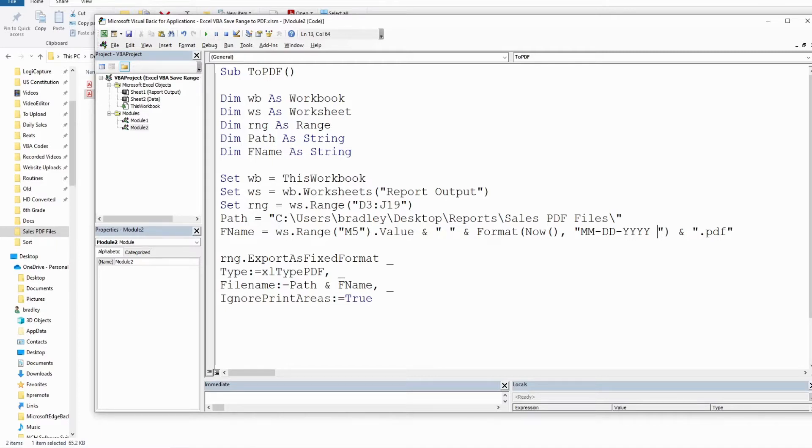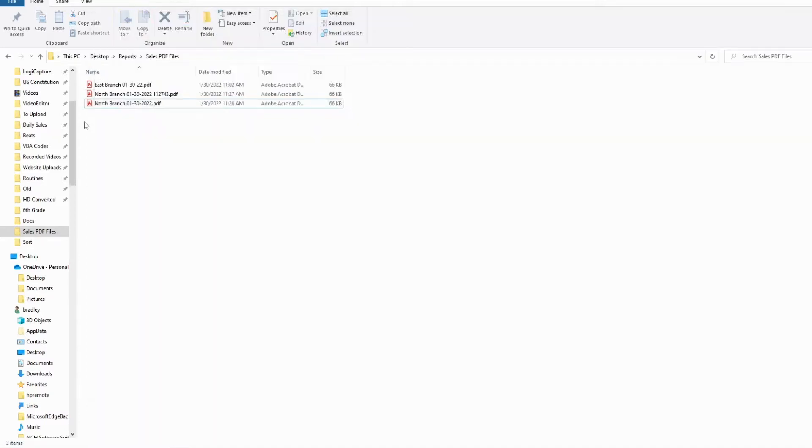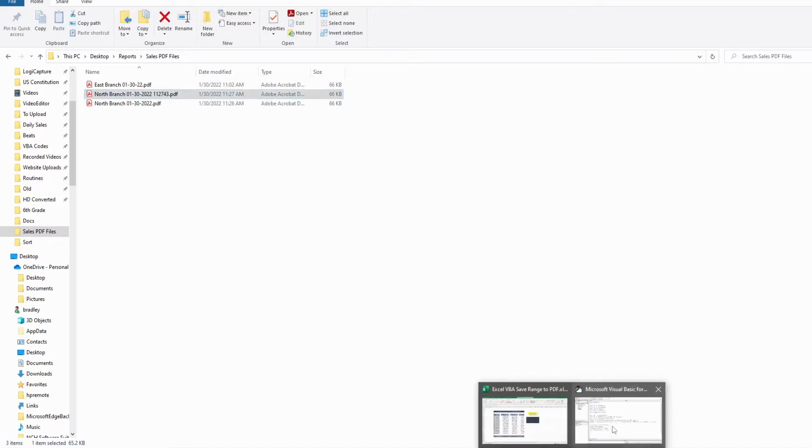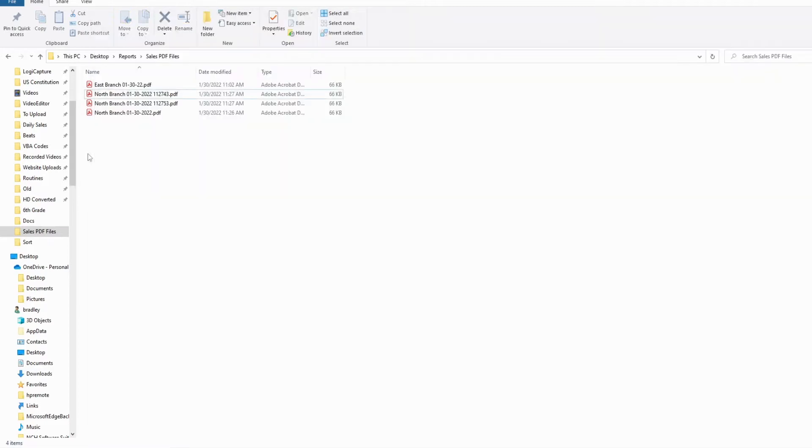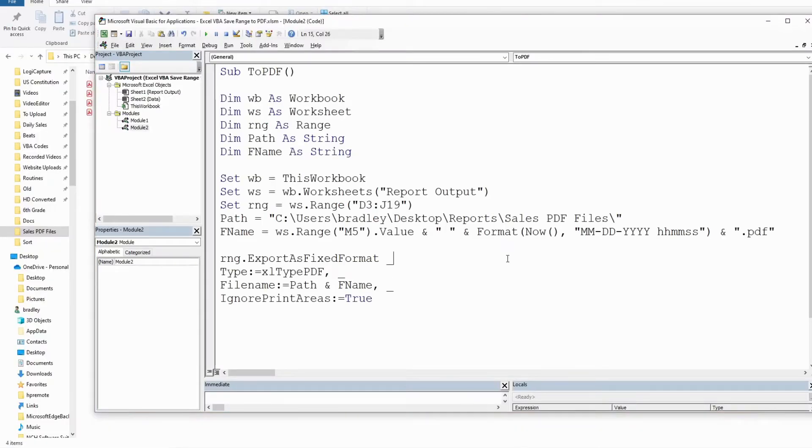So we could add hours, minutes, seconds here to the end of the file name and run this again. And you can see we get a file name here with a timestamp on the end. I can run this again, and it should generate a new file because a few seconds have passed. So that will get around the issue of overwriting the same file if you're looking for that sort of thing.